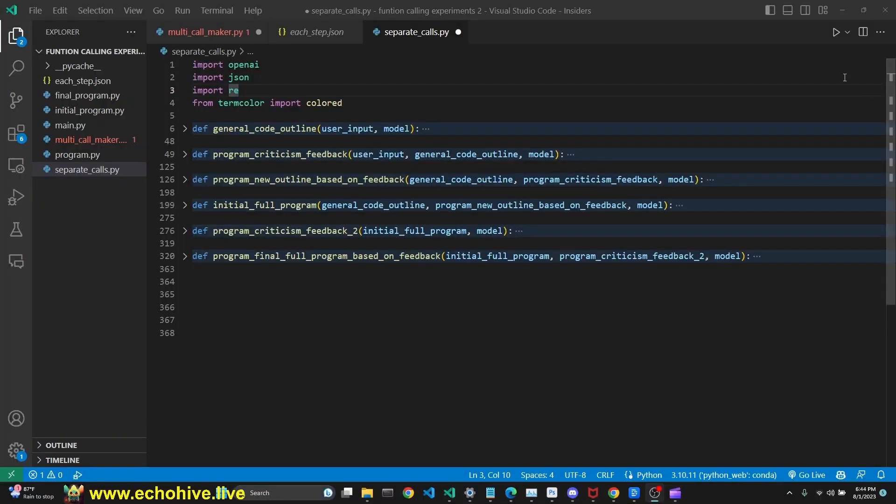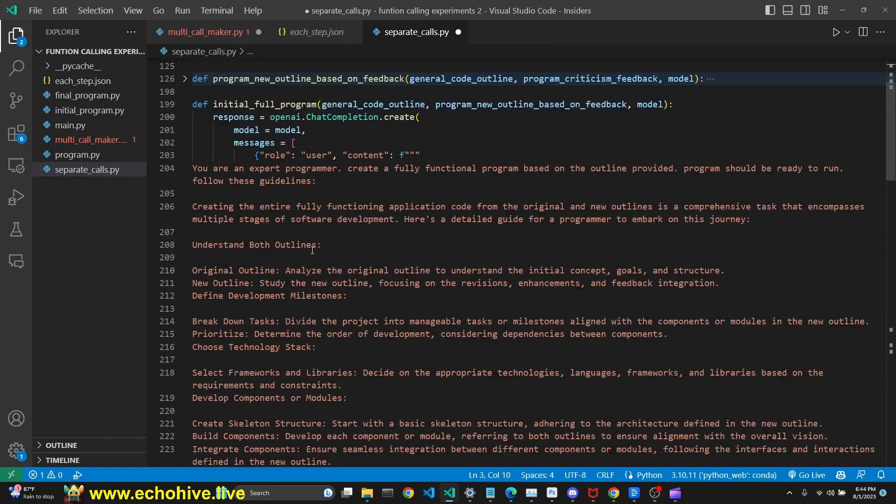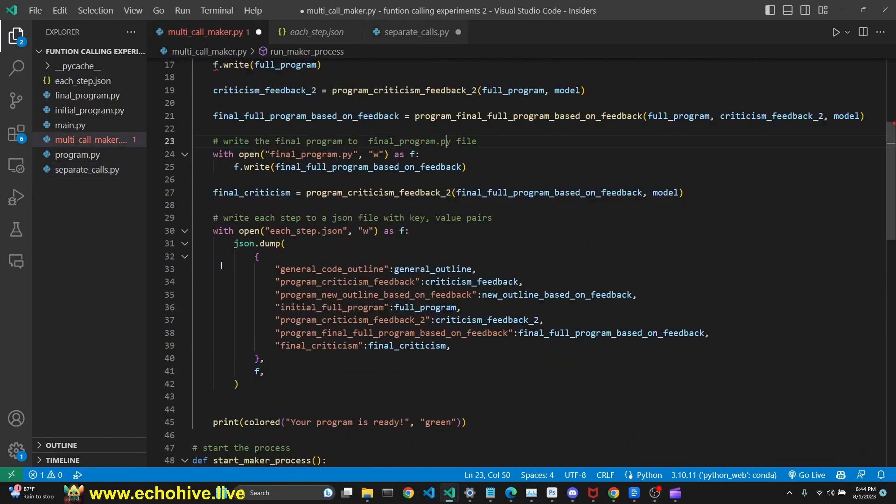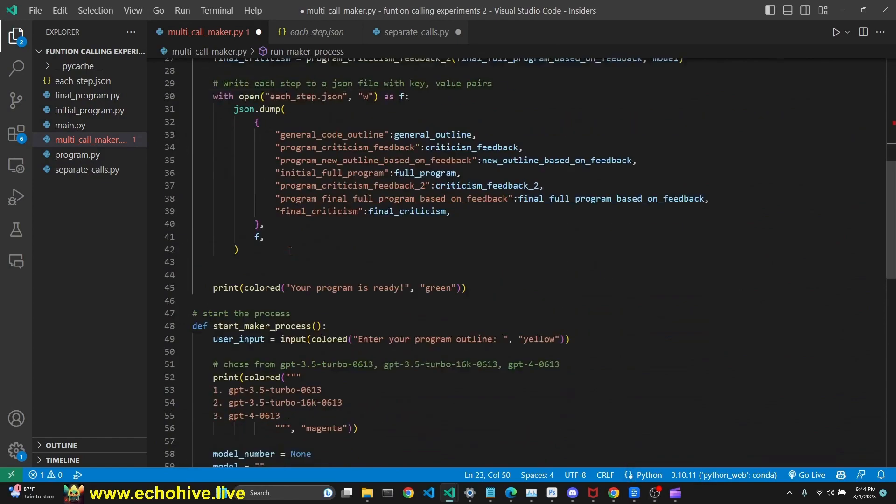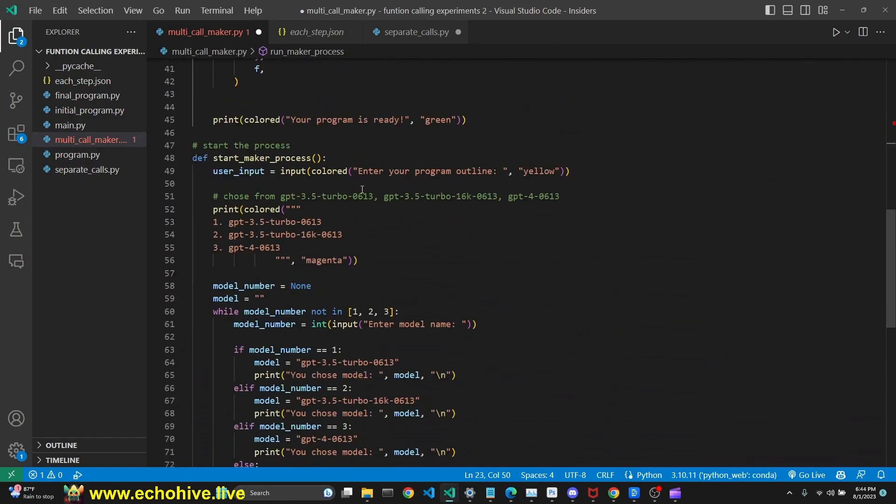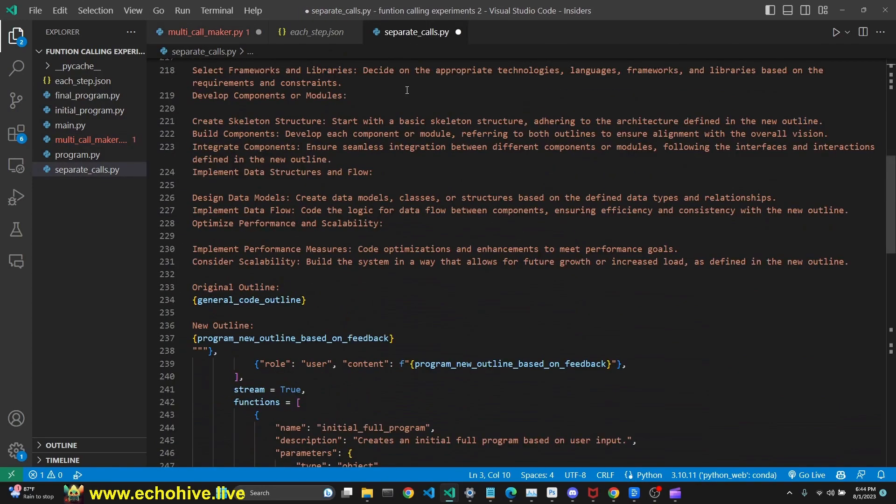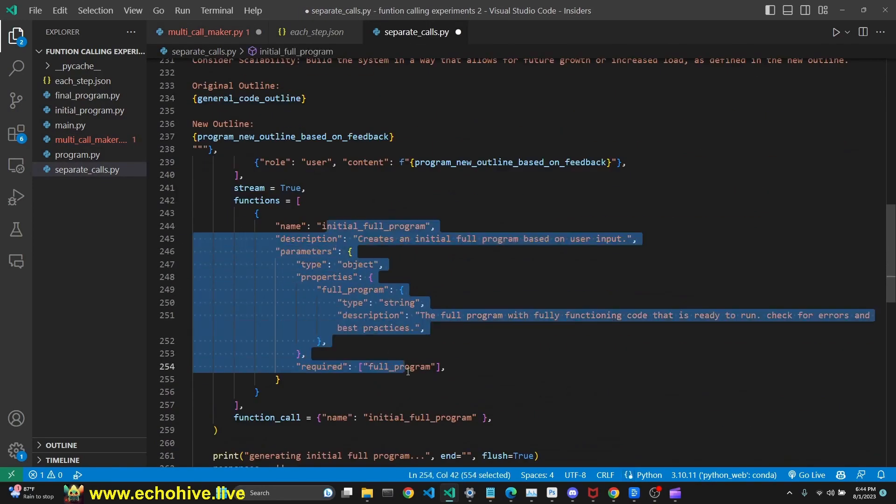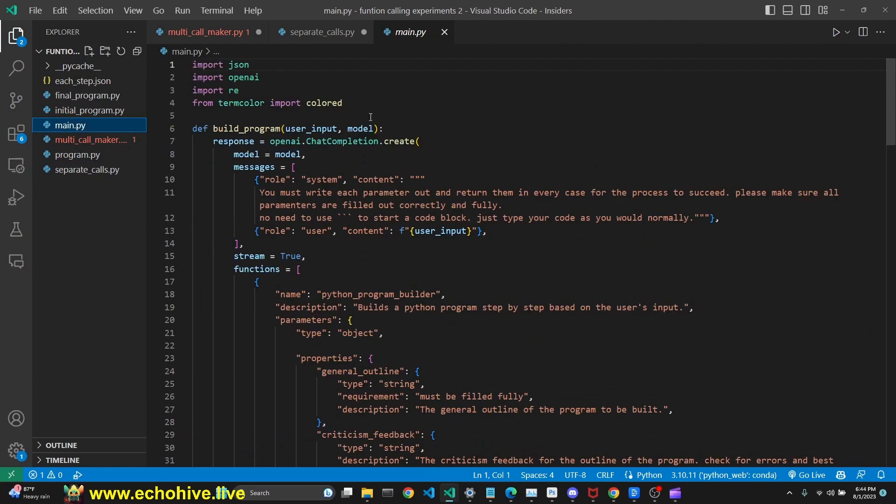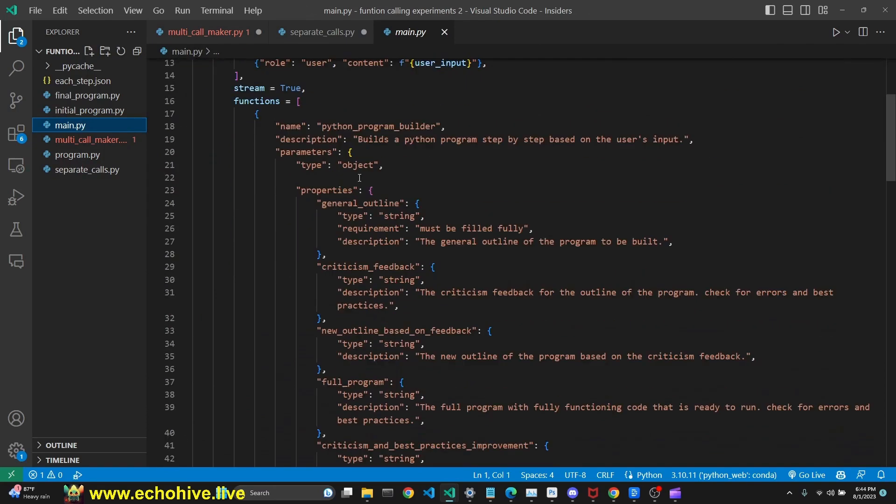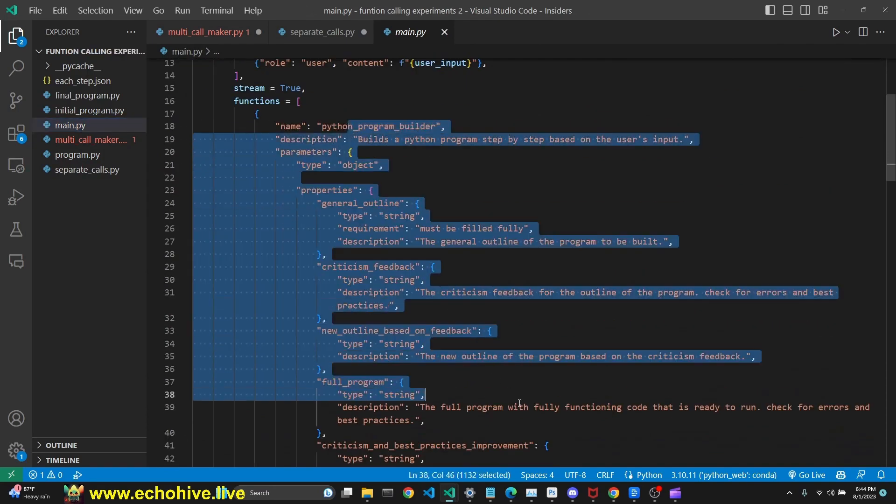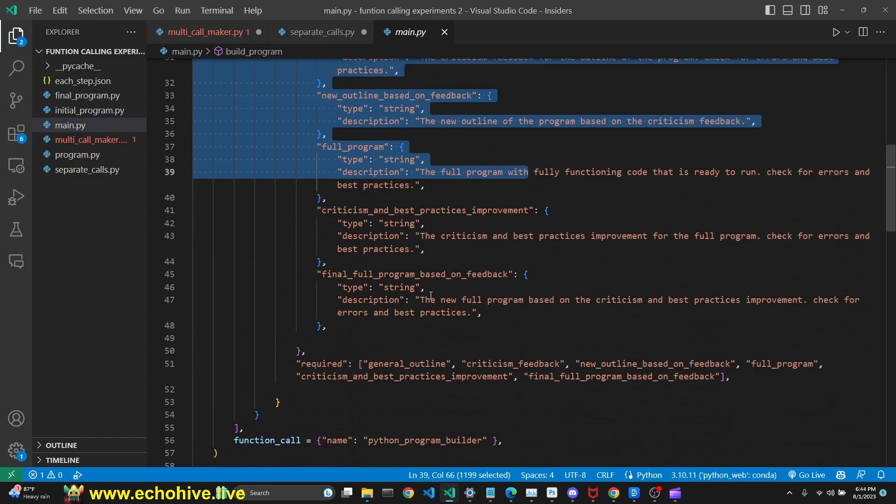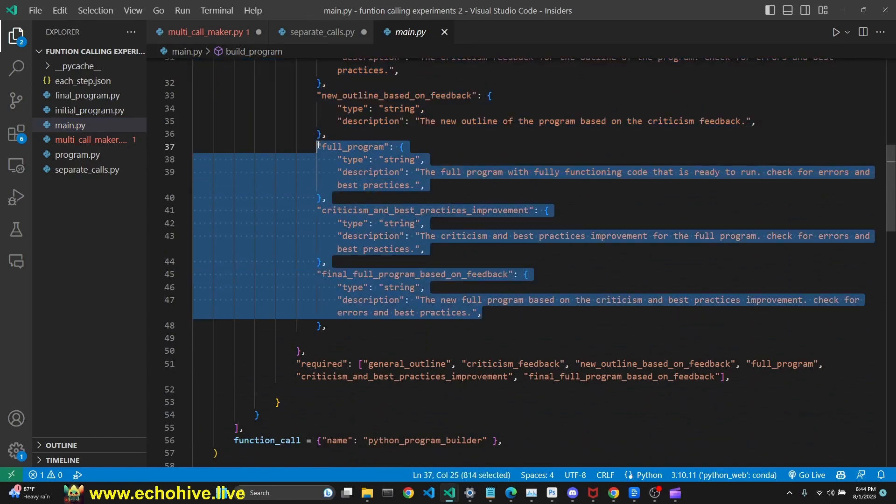Now, we have built all these functions and called them into this file and run this program with function calling. But how about having a single call to GPT, with a single function definition, which does the exact same thing? This doesn't work as well, but let's take a look at it.